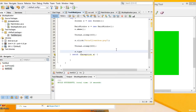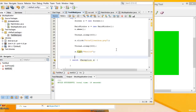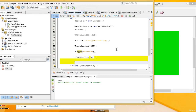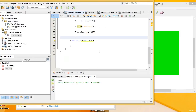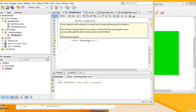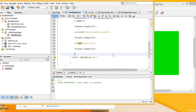Now you can type in some data. The next part is to click the commit button.